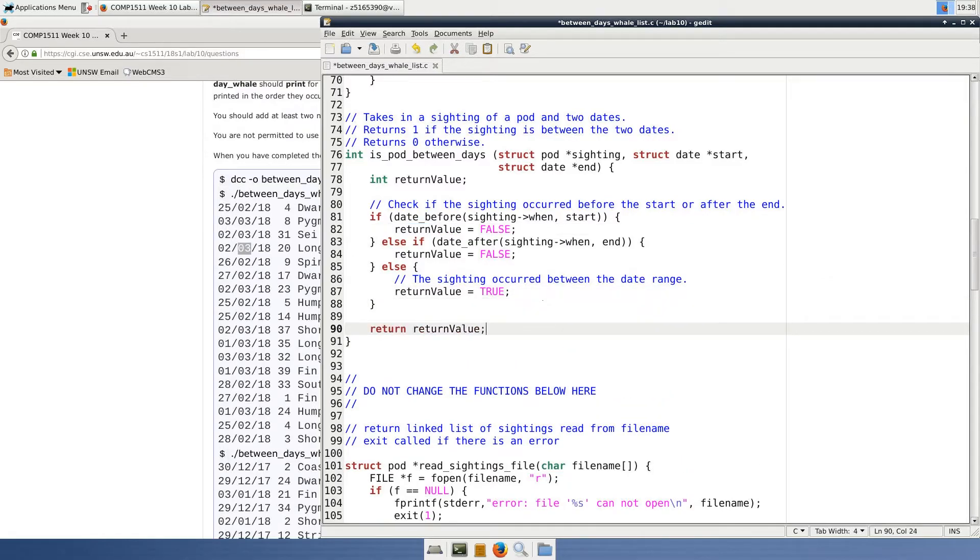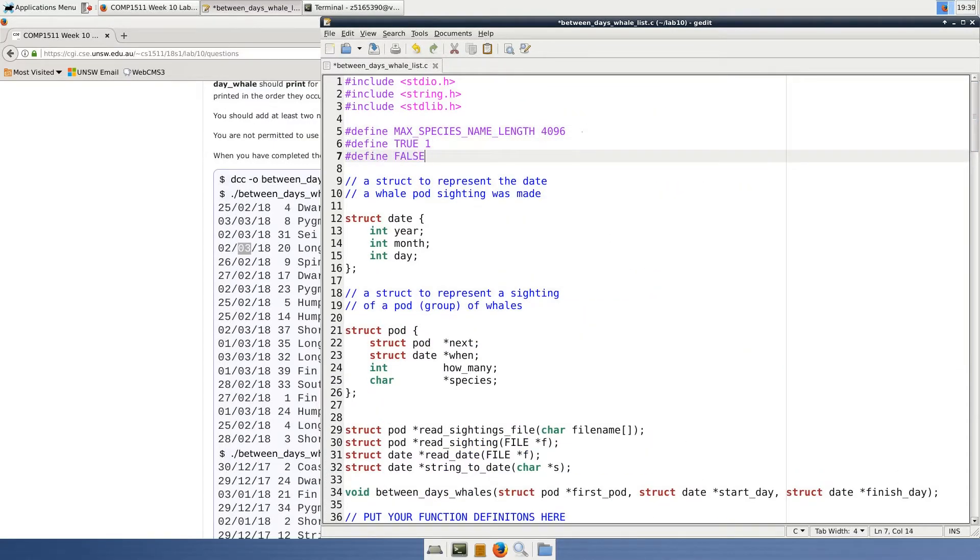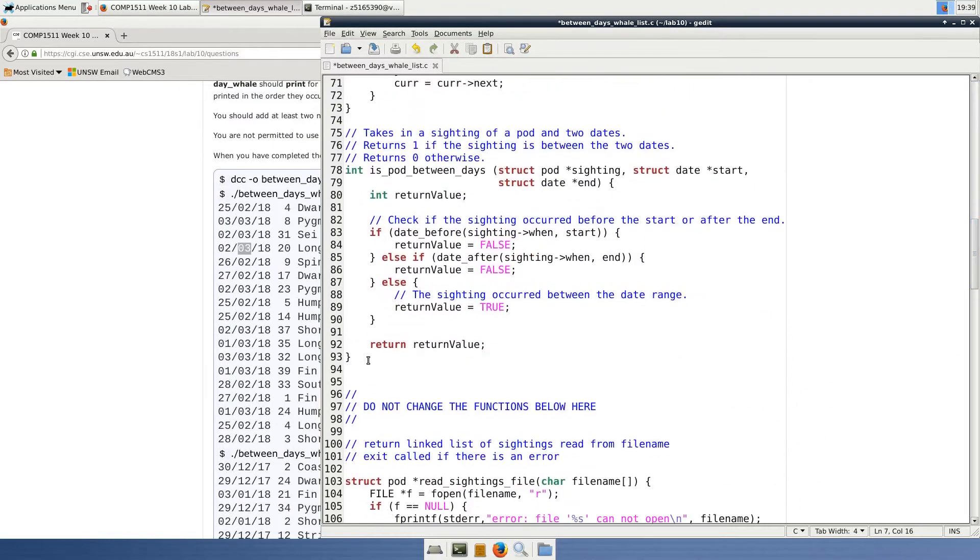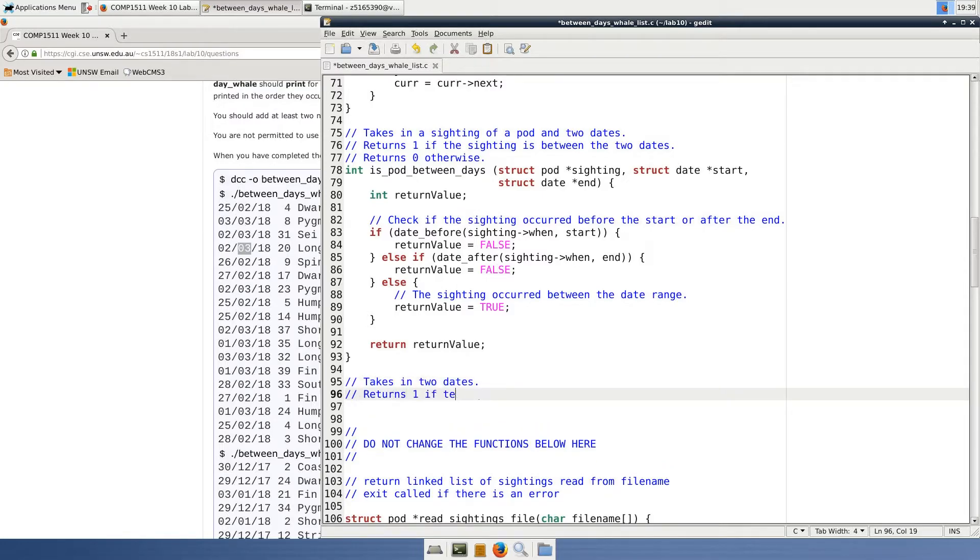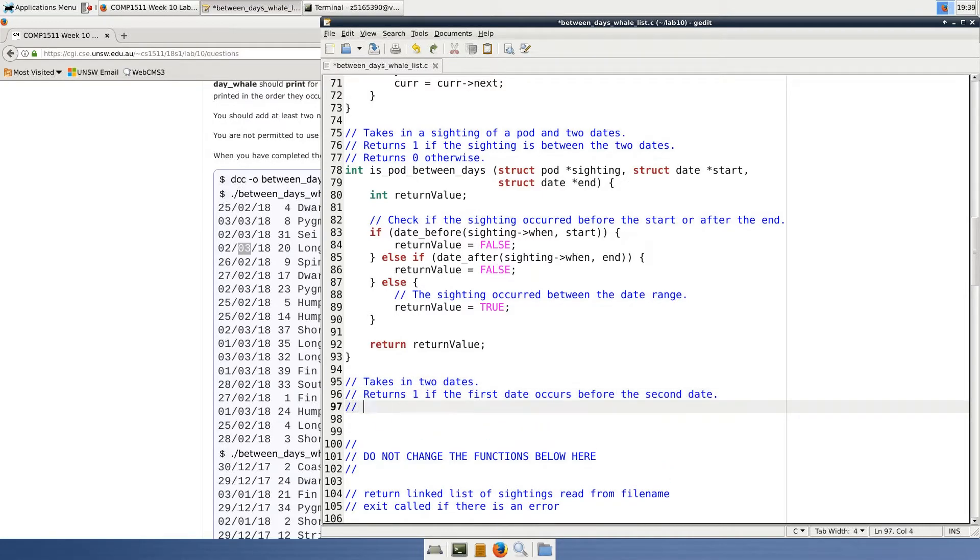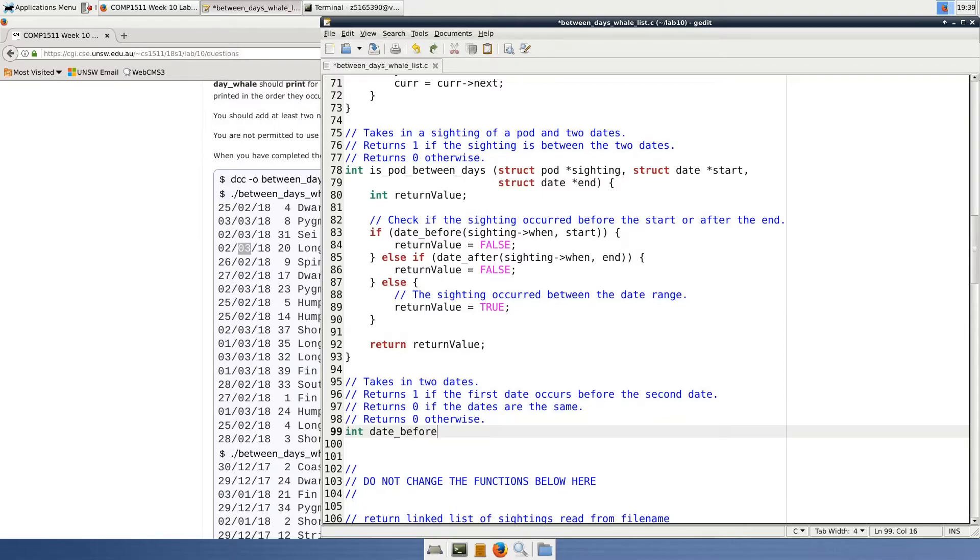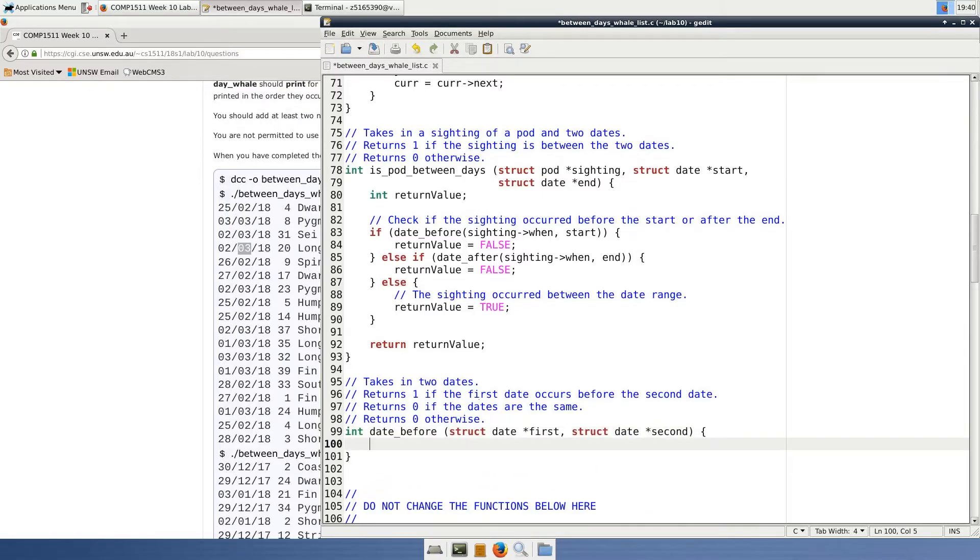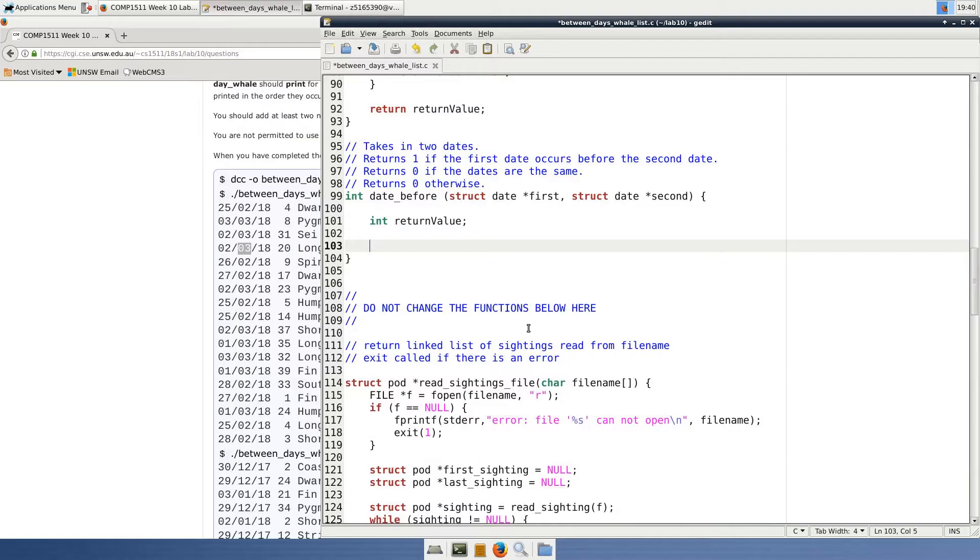Now we just need to make our date_before and date_after functions. Let's start with our date_before function. The first thing I want to do is declare a variable to hold our return value, so we can avoid having multiple return statements, just like we did in the isPod between days function. This makes our code a little bit easier to understand and debug.